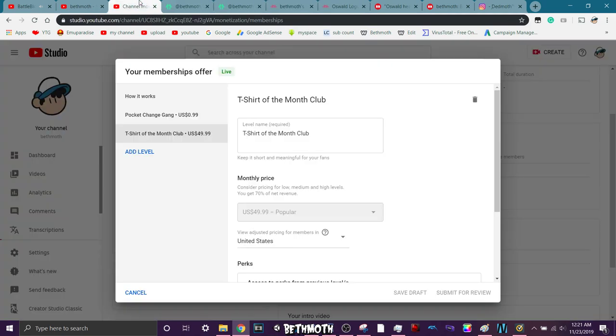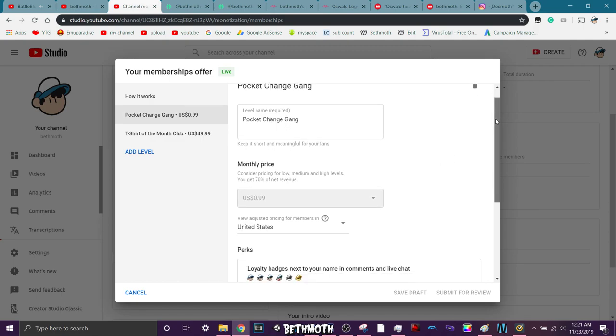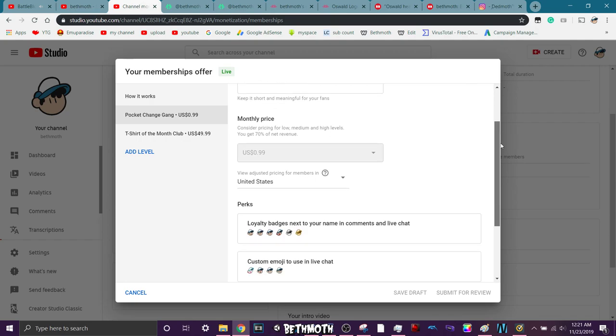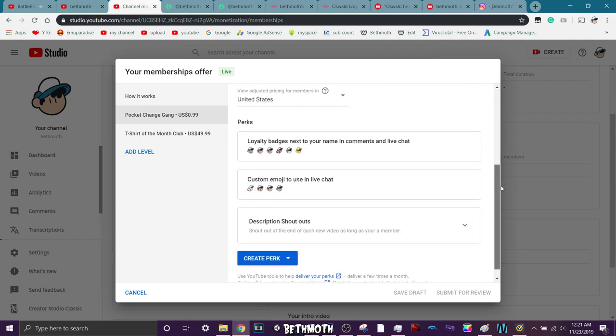That's my little merchandise and membership thing that's going on. So check all that out. It's pretty cool. Pocket Chains Gang for 99 cents if you just want to support the channel and all my comics and all. I made it very cheap, so it's like just so you can support it in general.